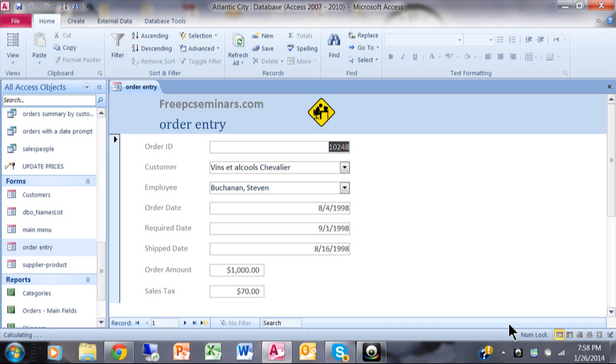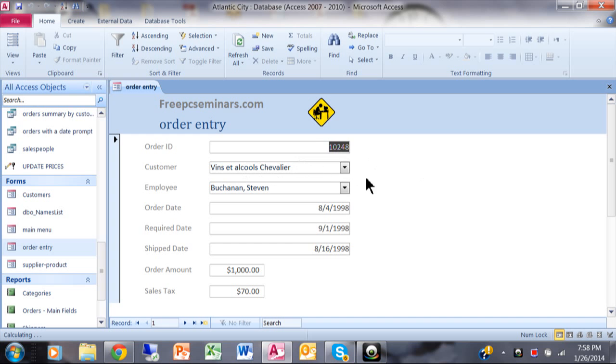In today's video, I want to show you how to call one form from another form in Microsoft Access. Here's a typical order entry screen and I would like to be able to jump to that customer with a button and go right to that customer's record on the customer's form.